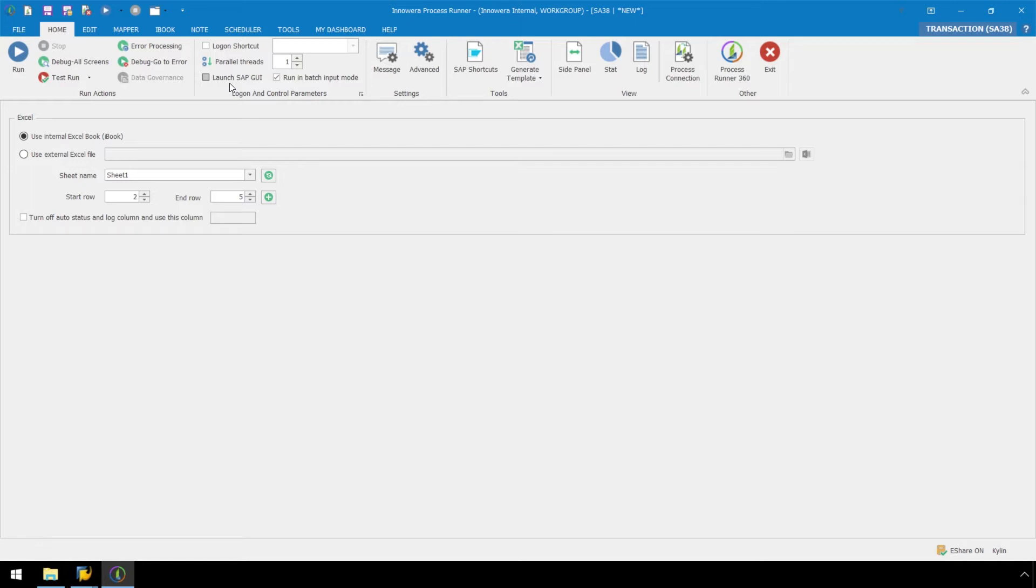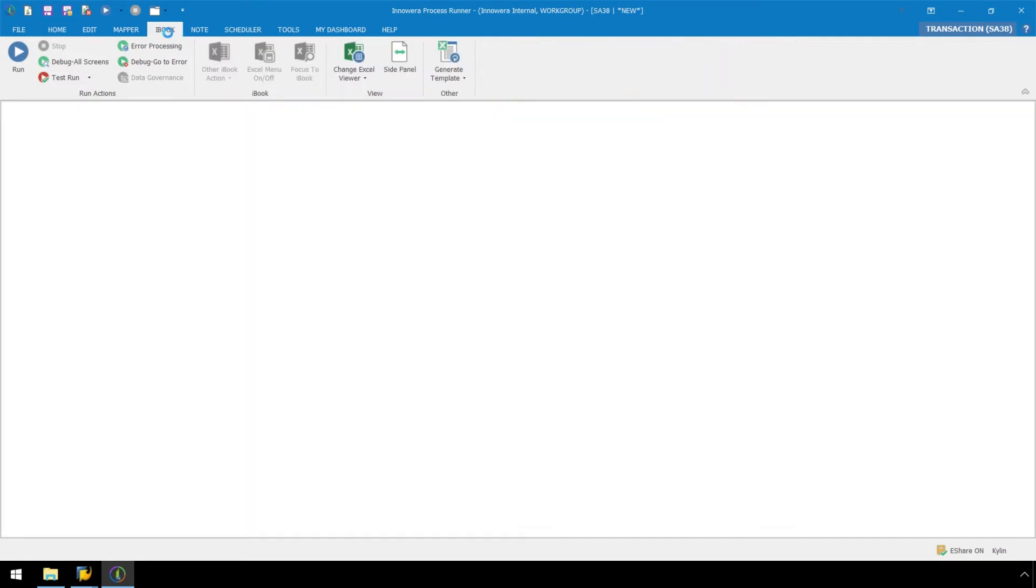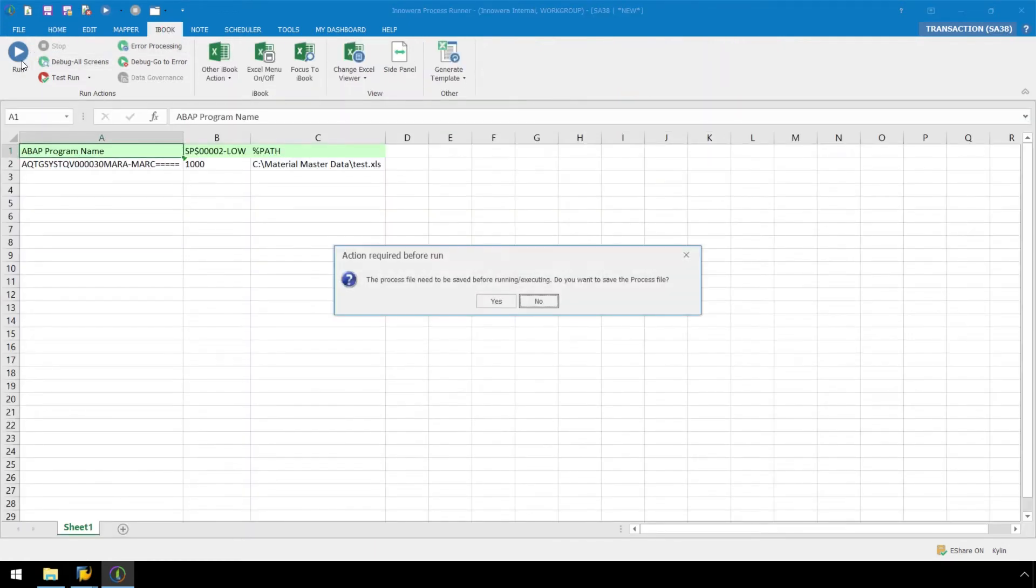However, let's go to the iBook ribbon so we can see the SAP success messaging write directly to the iBook. Let's hit the Run button, and we are prompted to save our script to our hard drive or network.